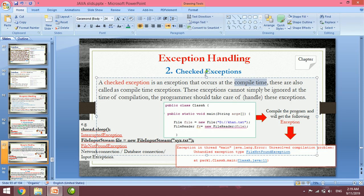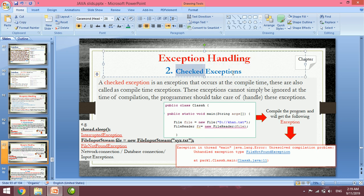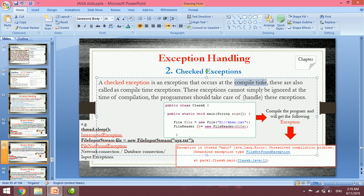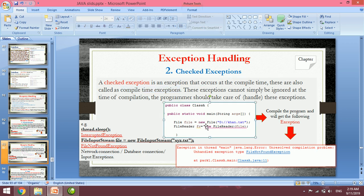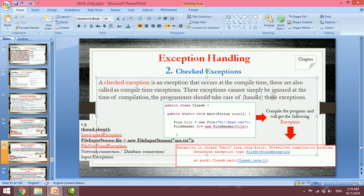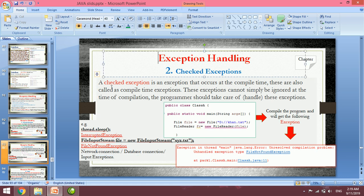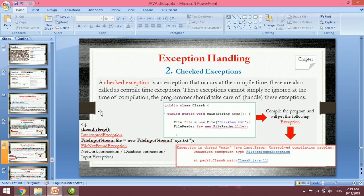If you have checked exception, the exception or problem is detected at compile time. They are also called compile time exceptions. If the program is compiled, it will check for exceptions during compilation. Examples include Thread.sleep and InterruptedException, as well as File Not Found Exception.